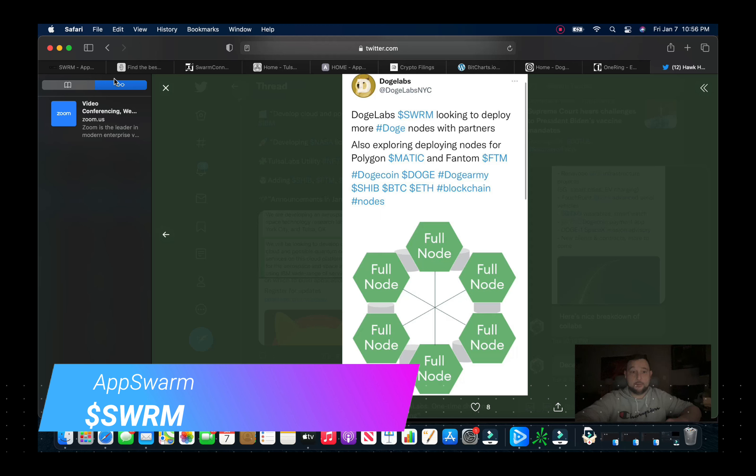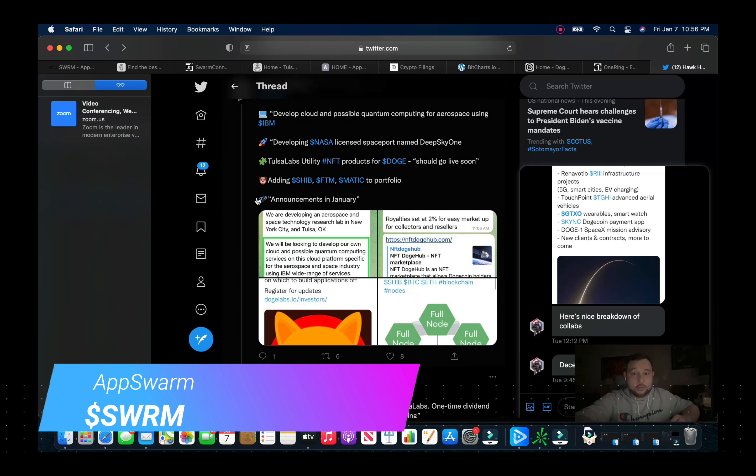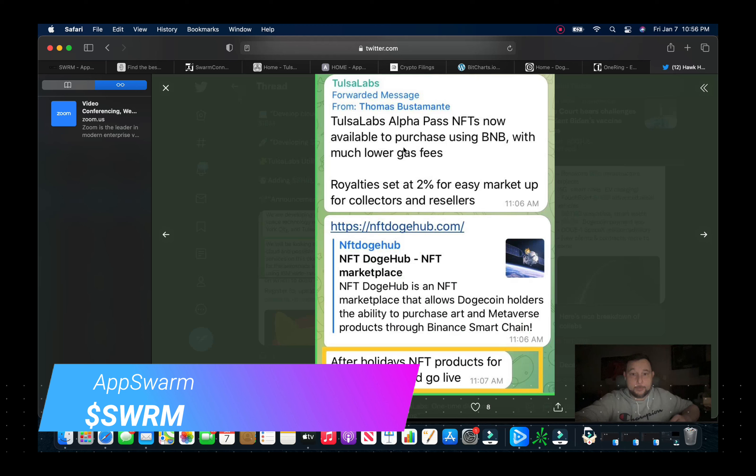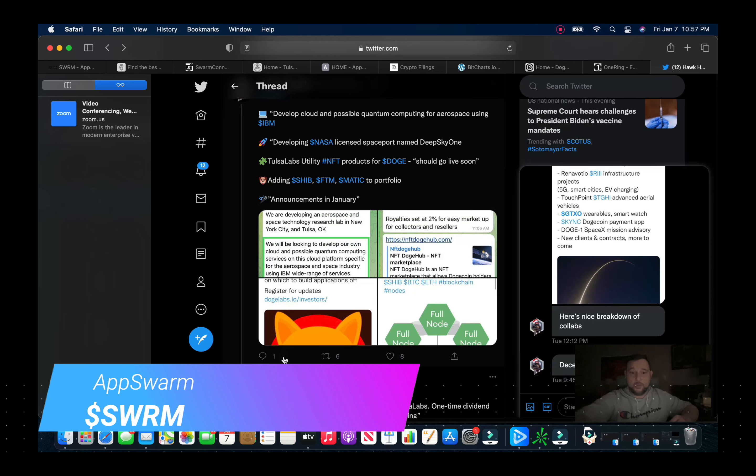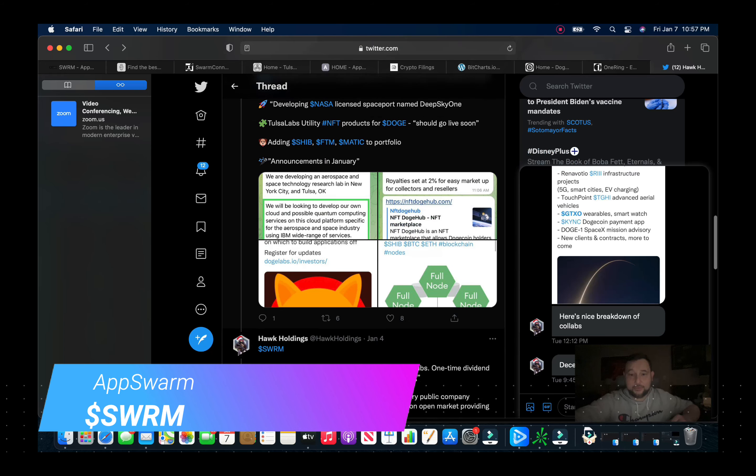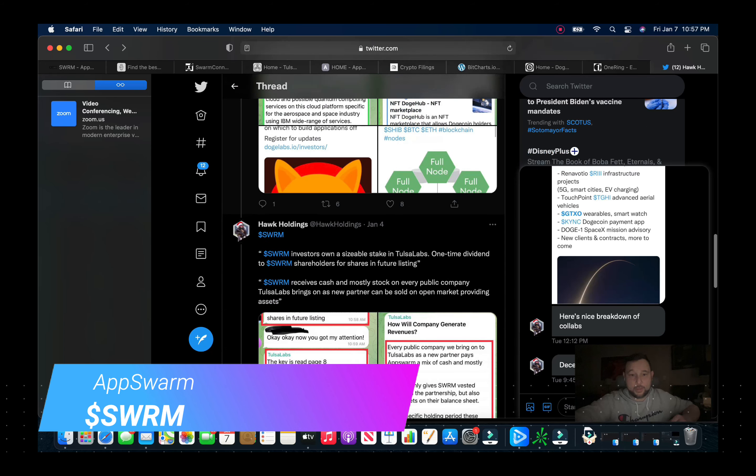And you just take a look here what they go through, deploying some of the nodes. And you know people a little more app and crypto savvy would be able to decipher that rather easily. Then we got some after the holidays NFT products for Dogecoin should go live. So you can see here there's a lot of catalysts coming up here.